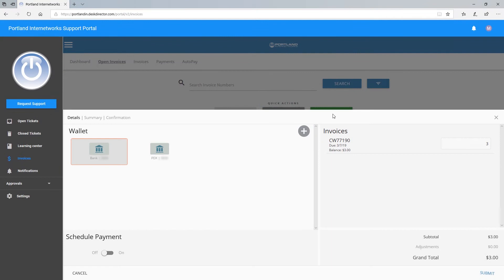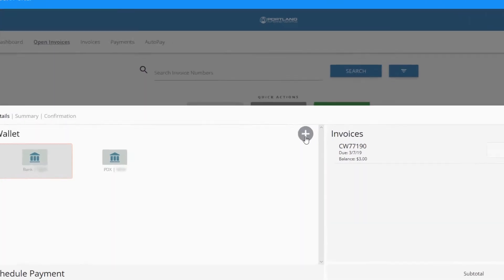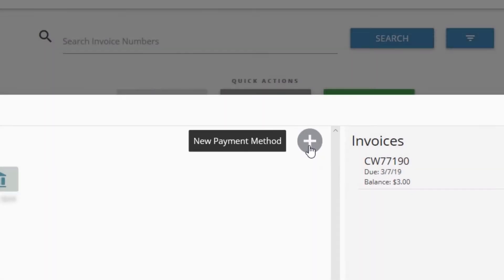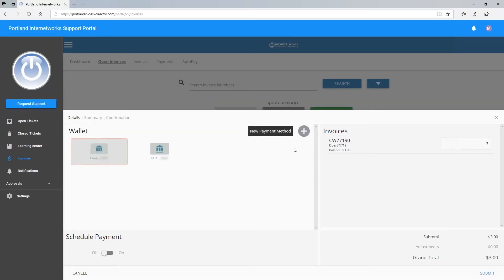Your wallet information will display. If you do not have any methods of payment in your wallet, click Add a New Payment Method to add a credit card or direct bank account information.